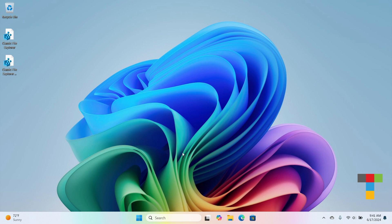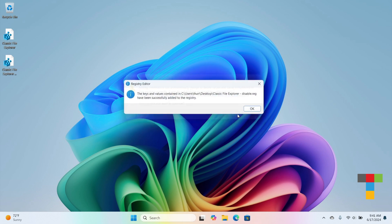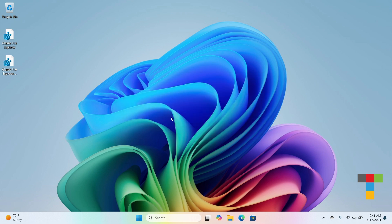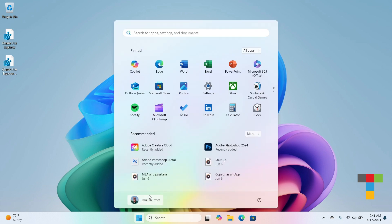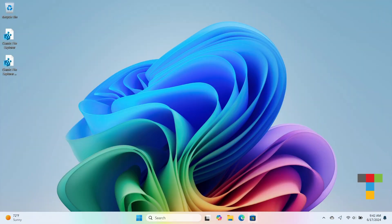And if you don't like it, just run the second reg file, sign out, sign in again, and you'll be right back to where you started with the new modern File Explorer for Windows 11.